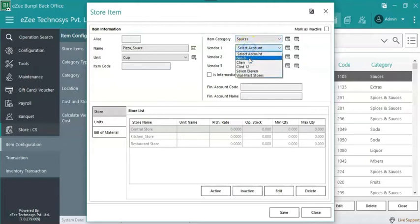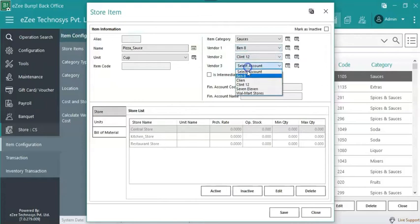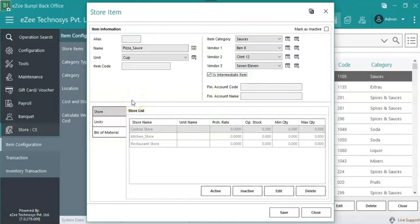Select the vendor priority-wise, from where the item needs to be purchased. Check mark on is intermediate item checkbox. If this box is checked, then only it will be considered as an intermediate item.